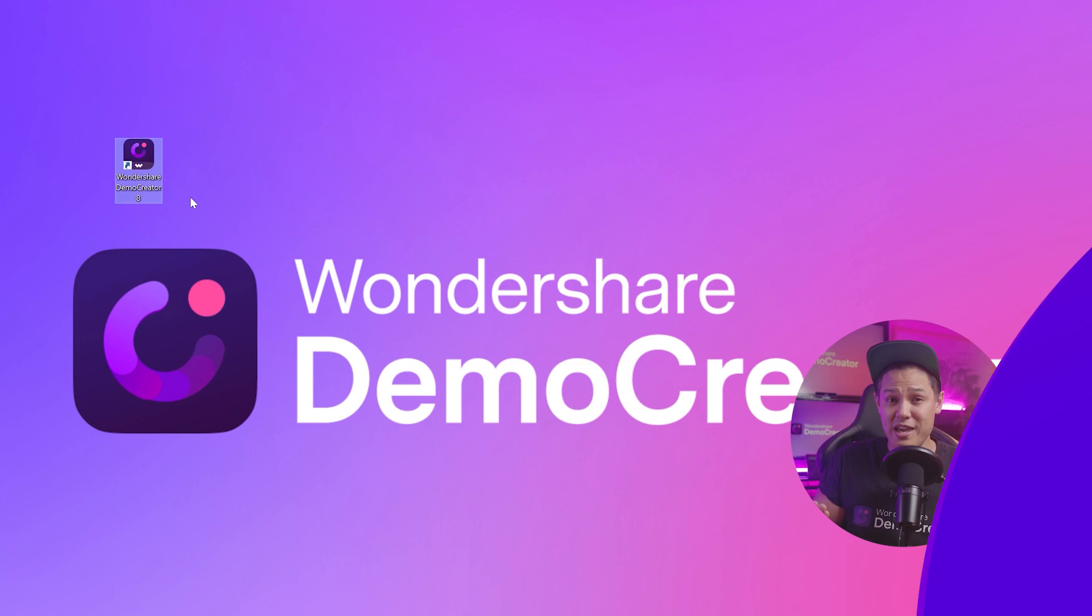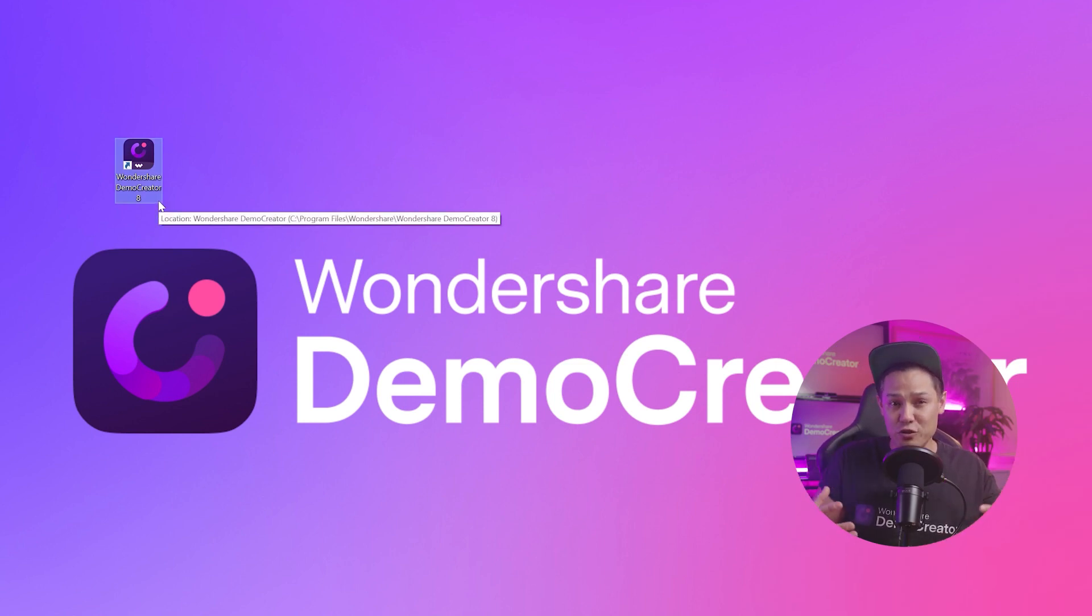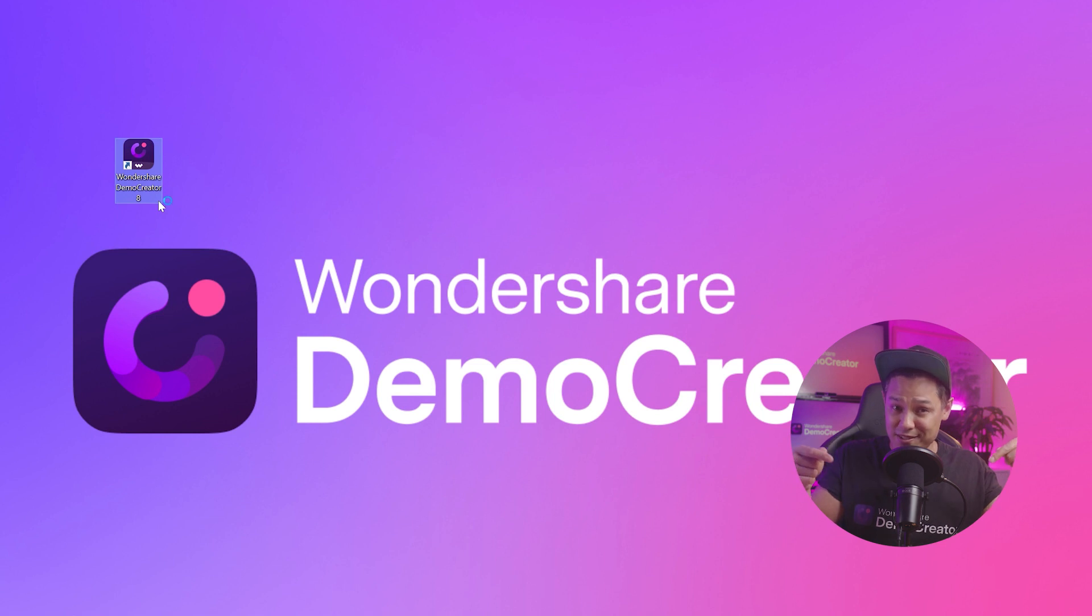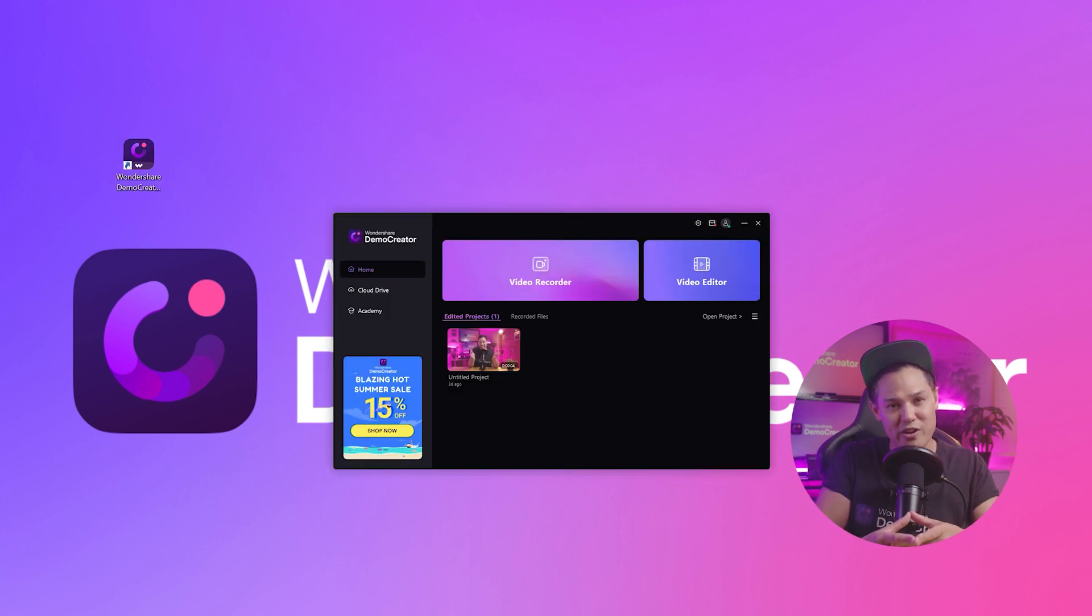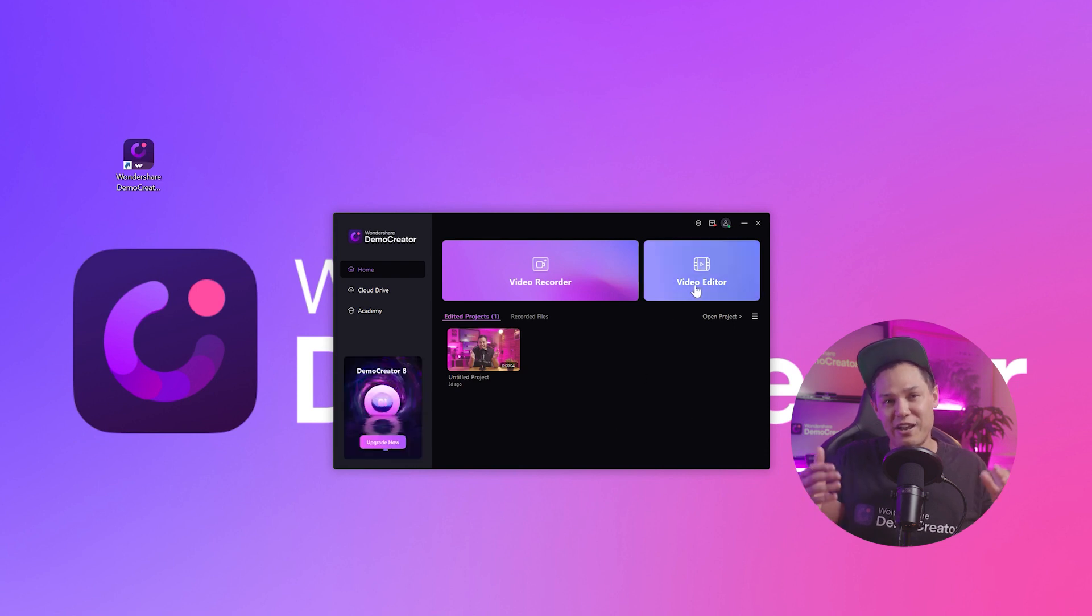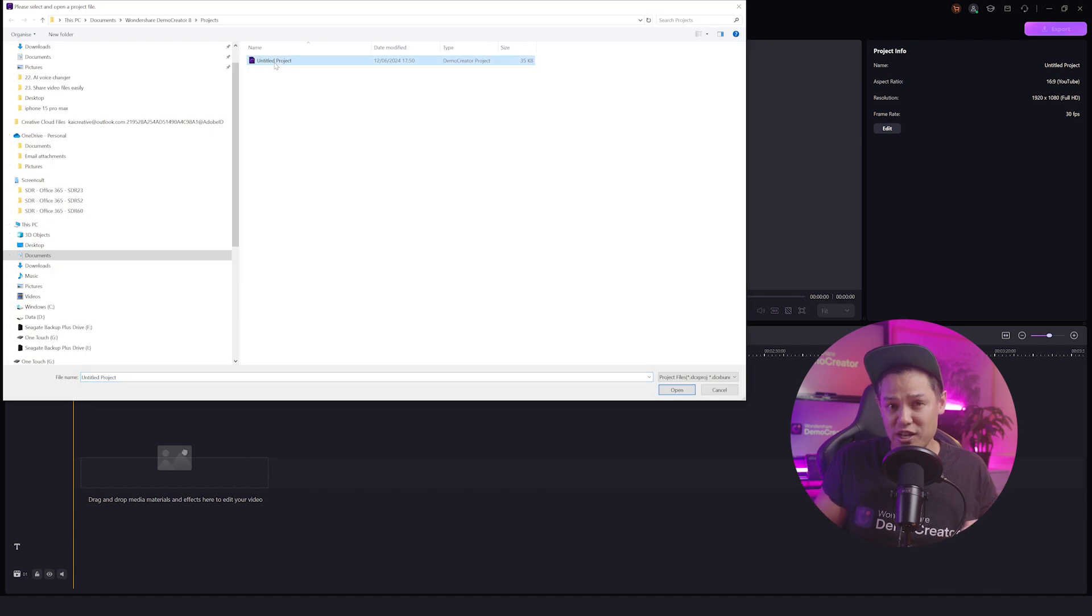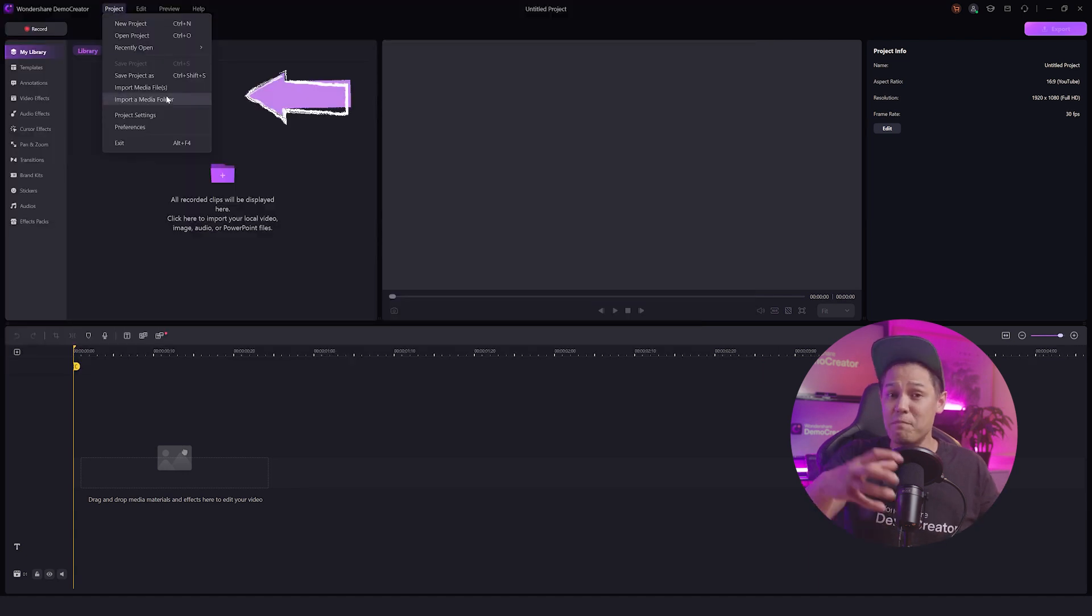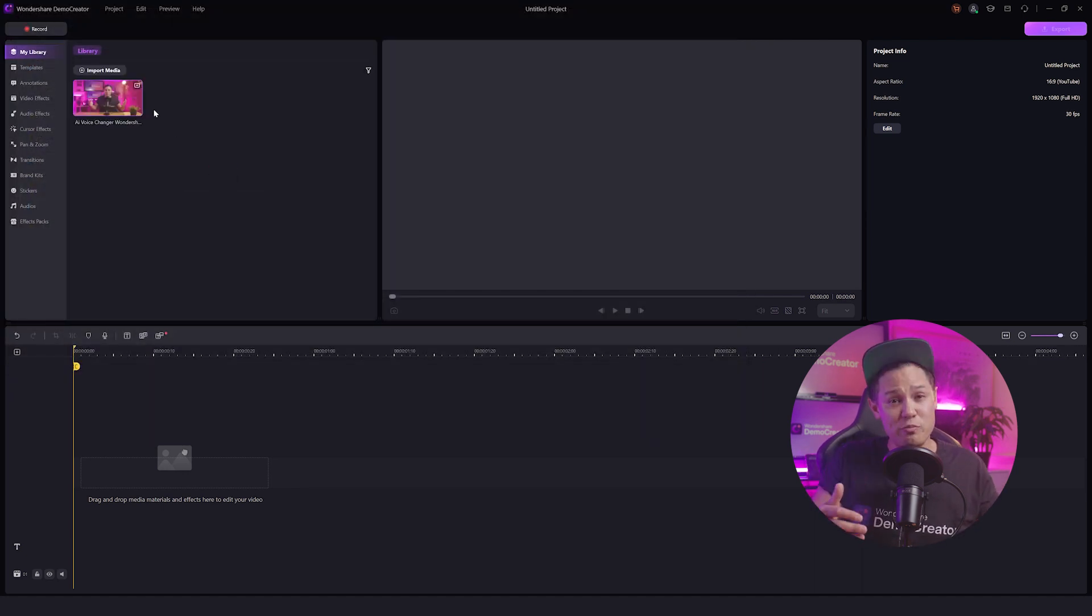So here I've already downloaded the latest version of Wondershare Demo Creator. If you're new to our software, simply follow the link in the description and download and install Demo Creator. The first thing we want to do is launch Demo Creator and open the video editor. Now click file and open a previous Demo Creator project or import the media files or videos that you want to share.